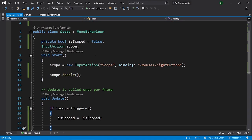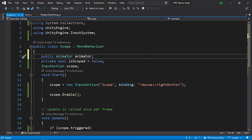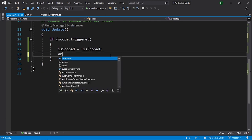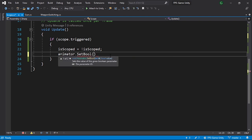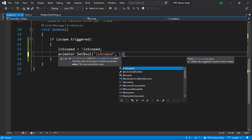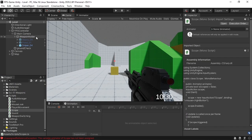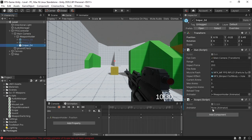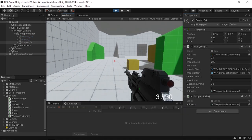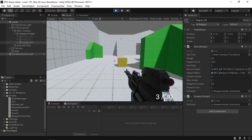Now we need to change this boolean from the script, so let's go back to the scope script. Add a public Animator reference called animator. Then use animator.SetBool with the name isScoped, passing in the isScoped variable. Save the script, go back into Unity, and drag the weapon holder containing the animator into the Animator variable. Hit play — by default the player is idle, and when we hit the right mouse button we can scope in, and when we hit it again we can scope out. It's working.